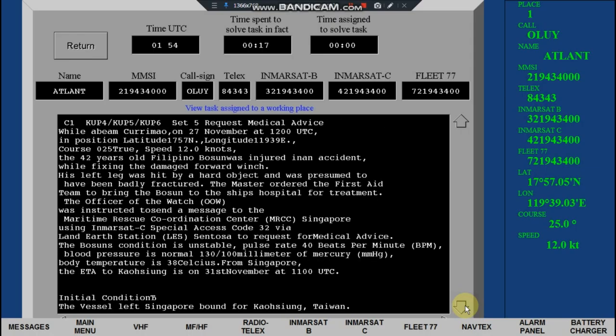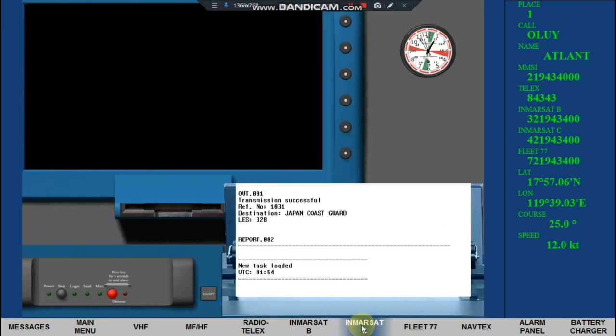Click the Inmarsat C tab. Press the power button to on.